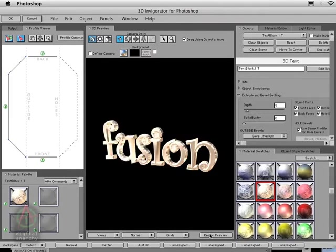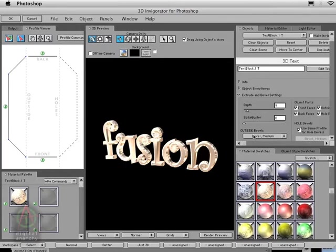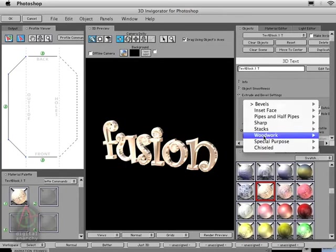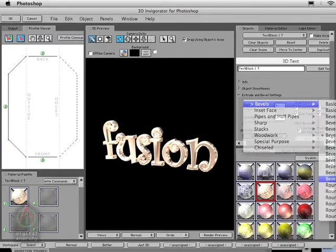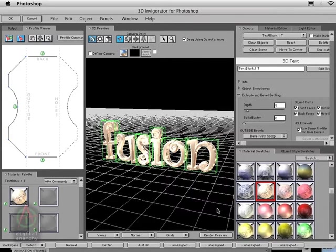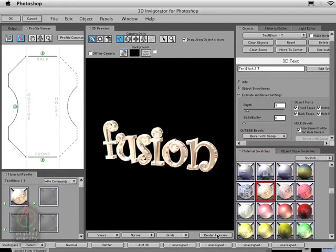If I re-render that, you can see it looks a little bit better. We can also adjust the bevels. Right now the sides have this really smooth look. What I'm going to do is change the bevel to Bevel with Scoop, and that adds a kind of ridge down the middle.